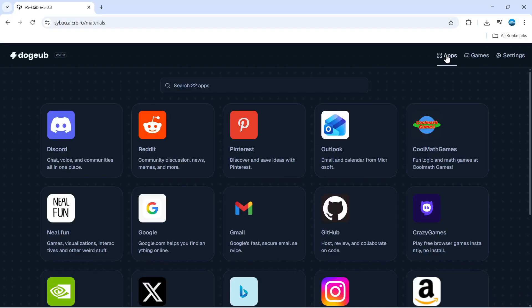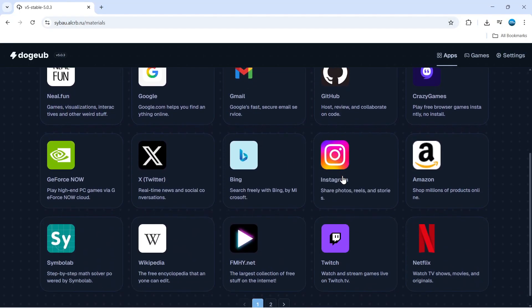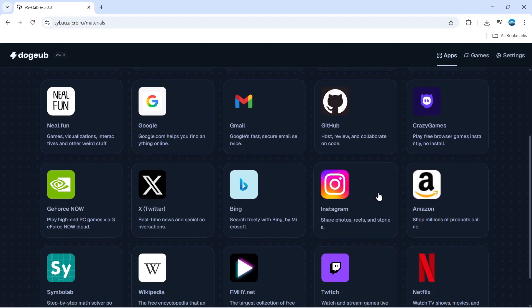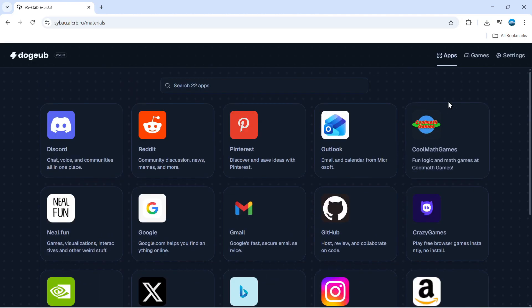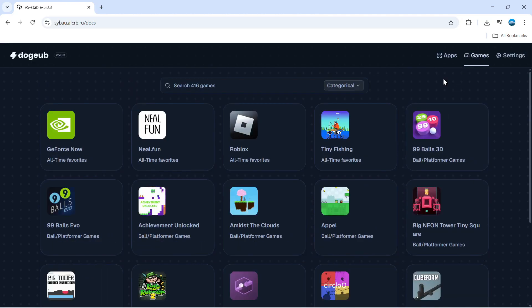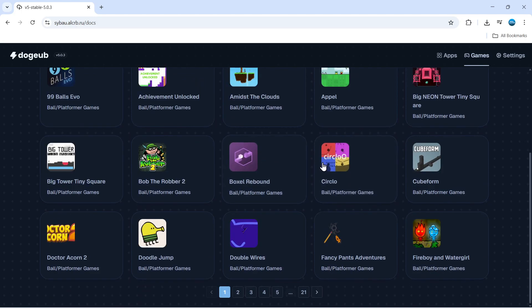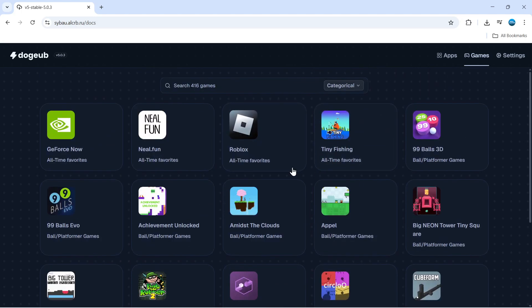If you give that a click, it's going to have some popular apps which you can access, for example Discord, Instagram, Amazon, and Netflix. There's also a game section as well. If you click here, you can play some games on here.